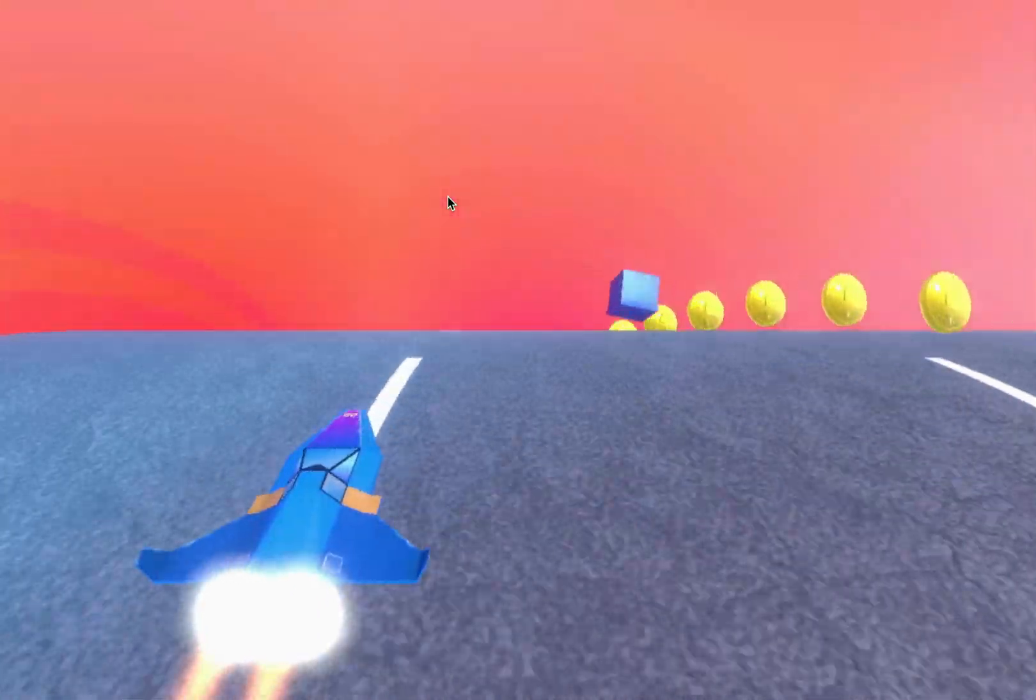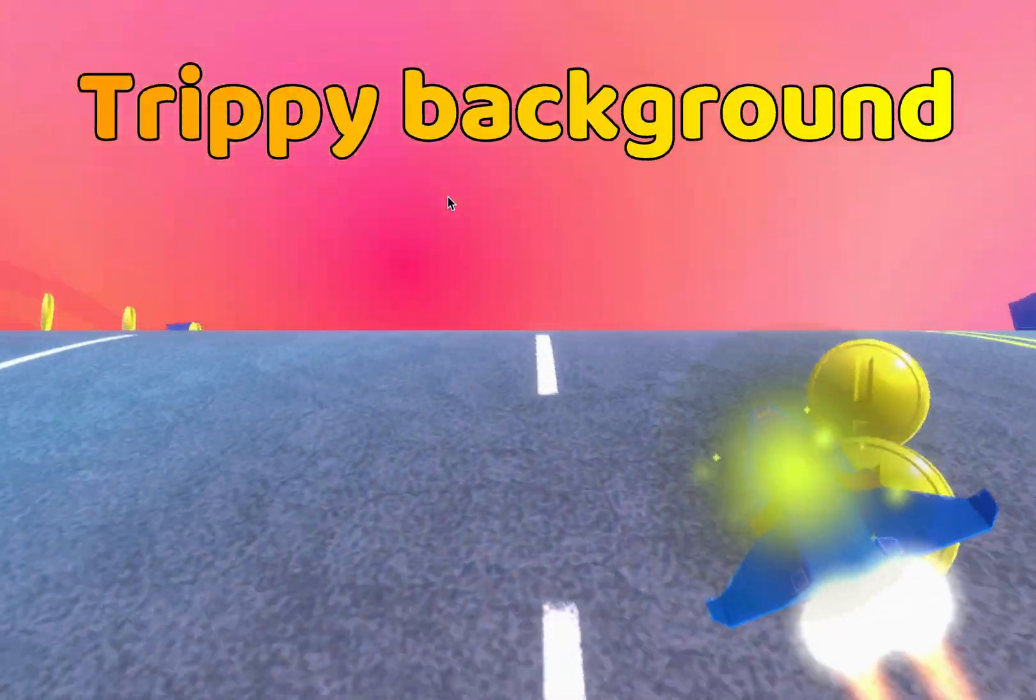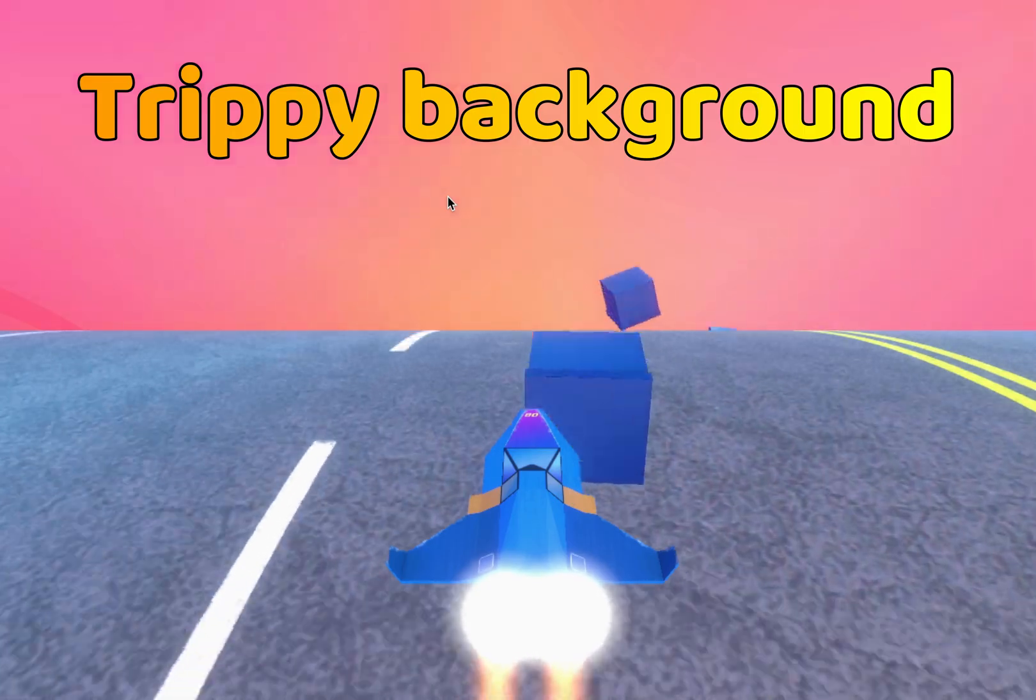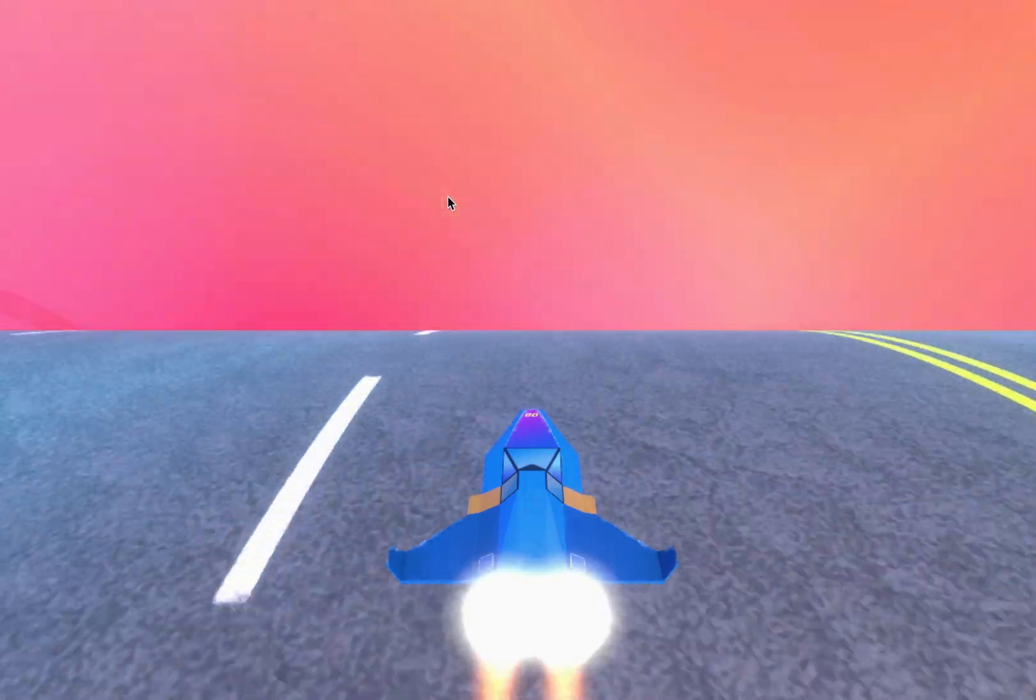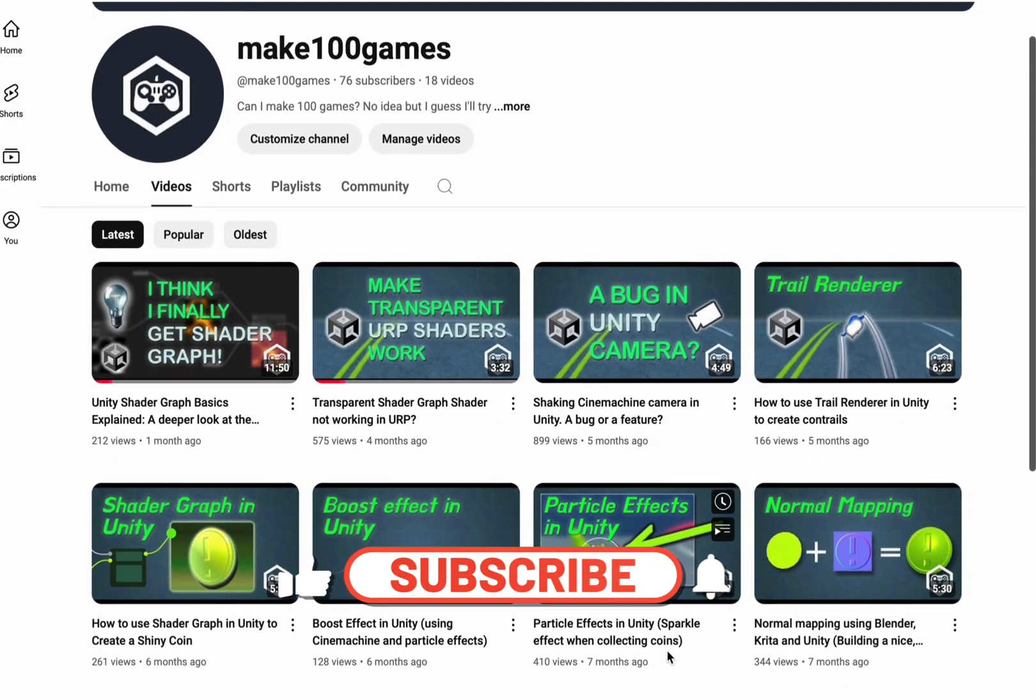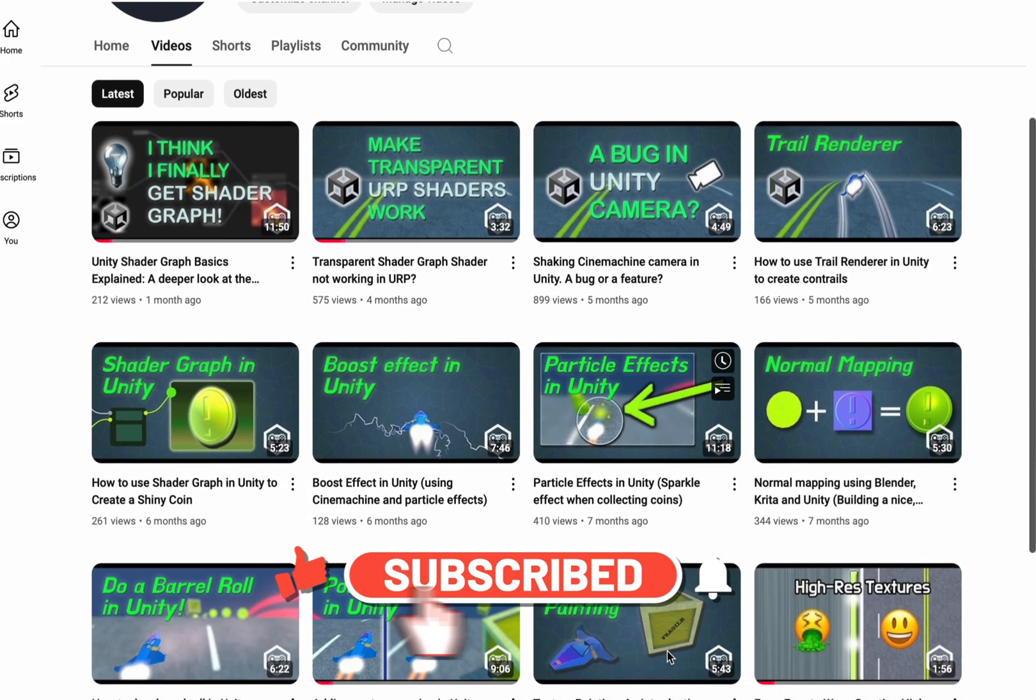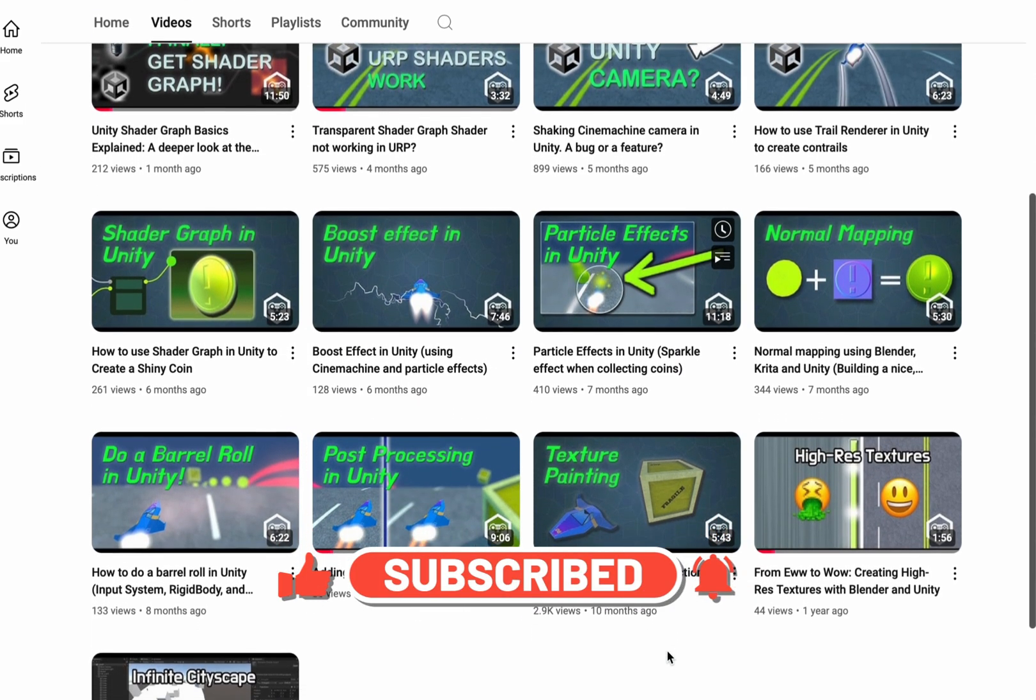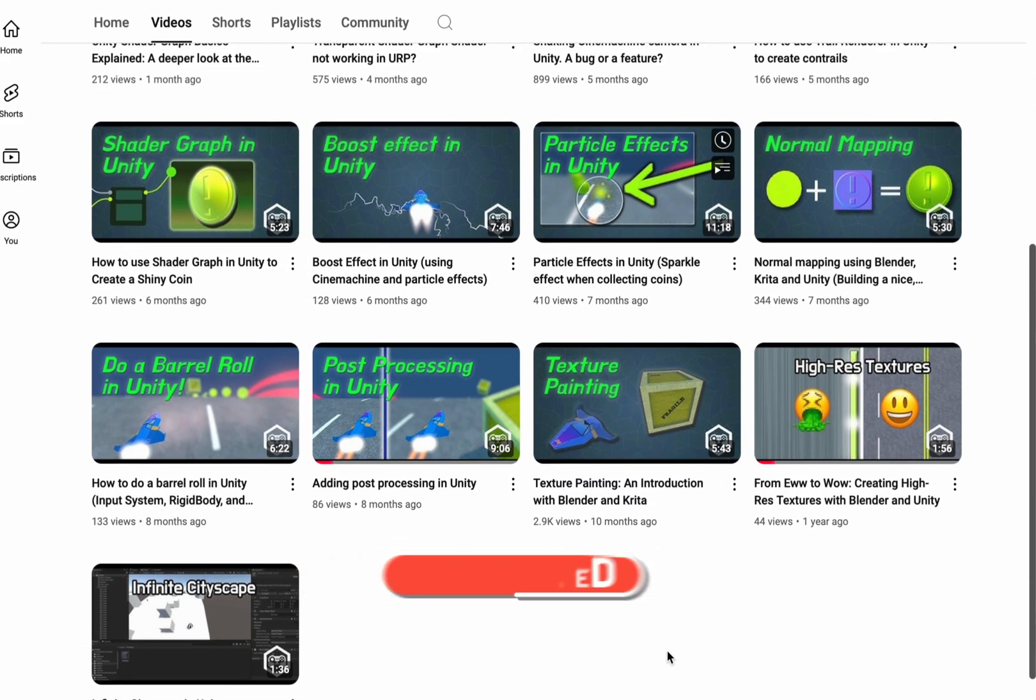Hello everyone! Let's build an ethereal spacey shader that we can apply to something like our skybox in order to create an eye-catching background. Before we get started, be sure to subscribe to the channel if you want to be notified of more content like this, and leave a like if you enjoyed the video. Okay, let's get going!